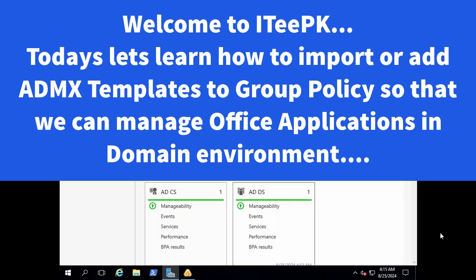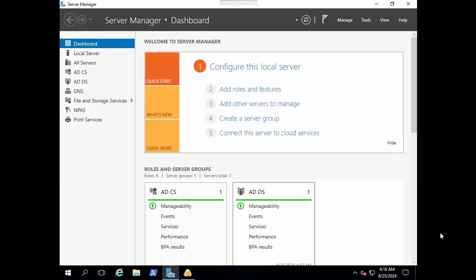Now the question is why we need to import ADMX templates to our Windows Server group policy. The answer is that if you want to manage MS Office in your domain environment then you need to import ADMX templates to your group policy. By default the group policy doesn't have MS Office templates.